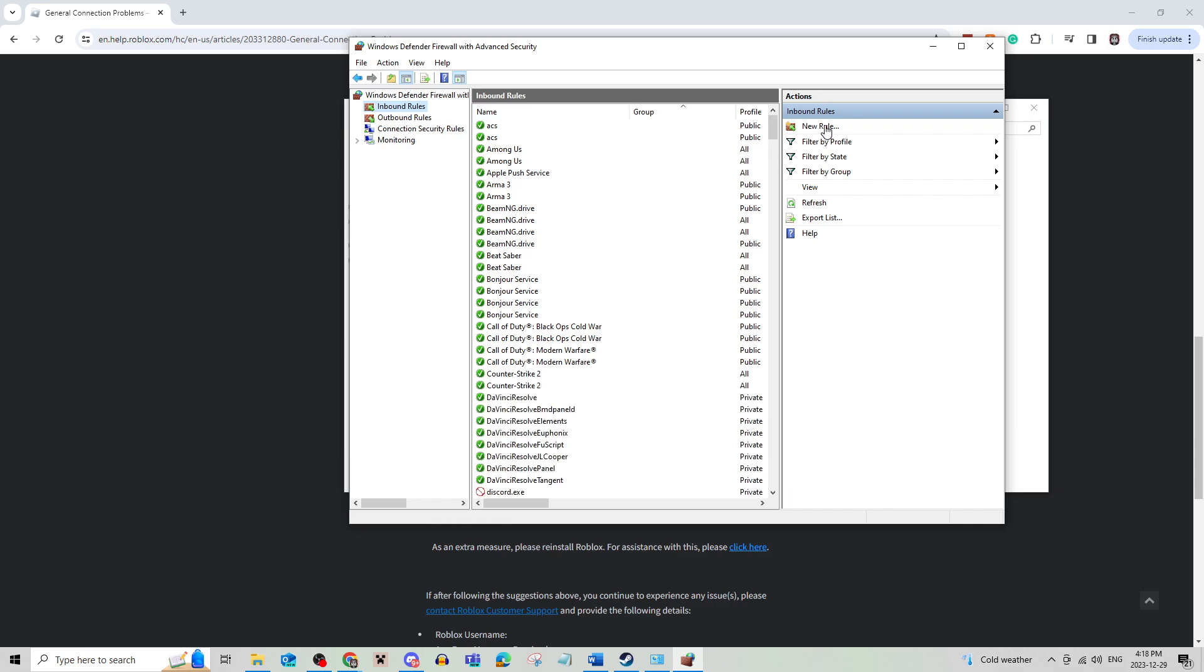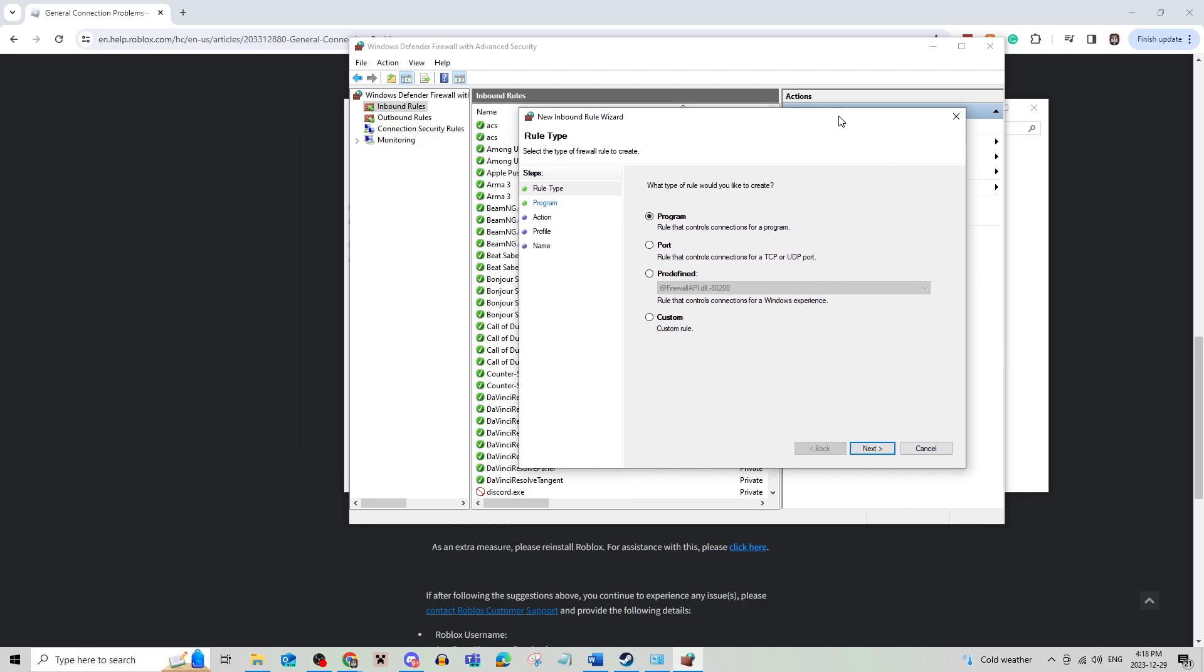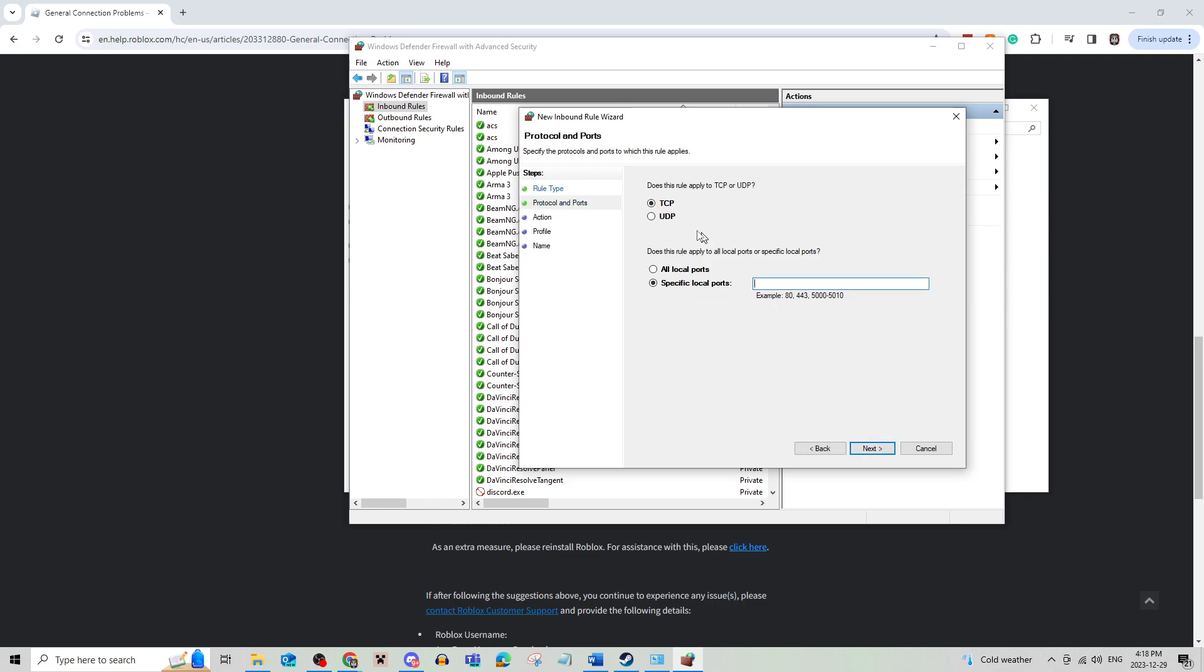create a new rule on the right, and then do a port, click on Next, UDP, and then paste in the number that Roblox gave you.